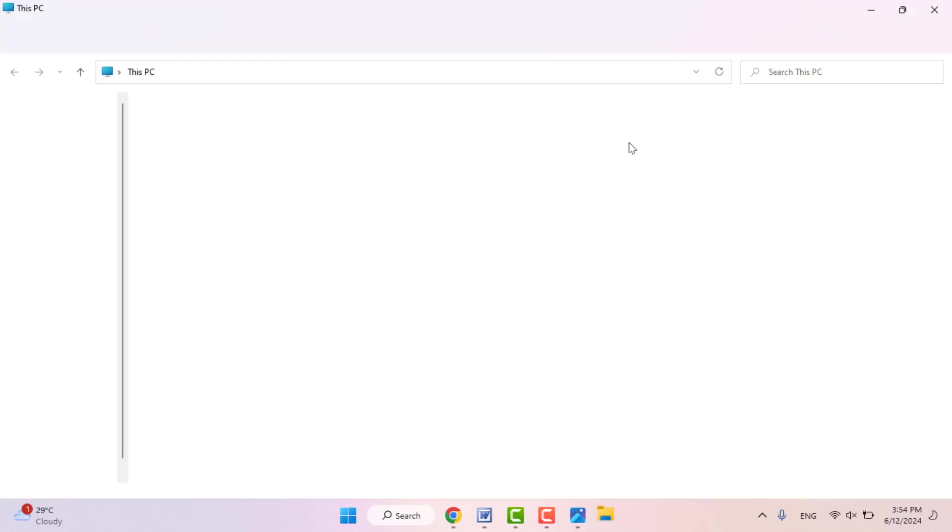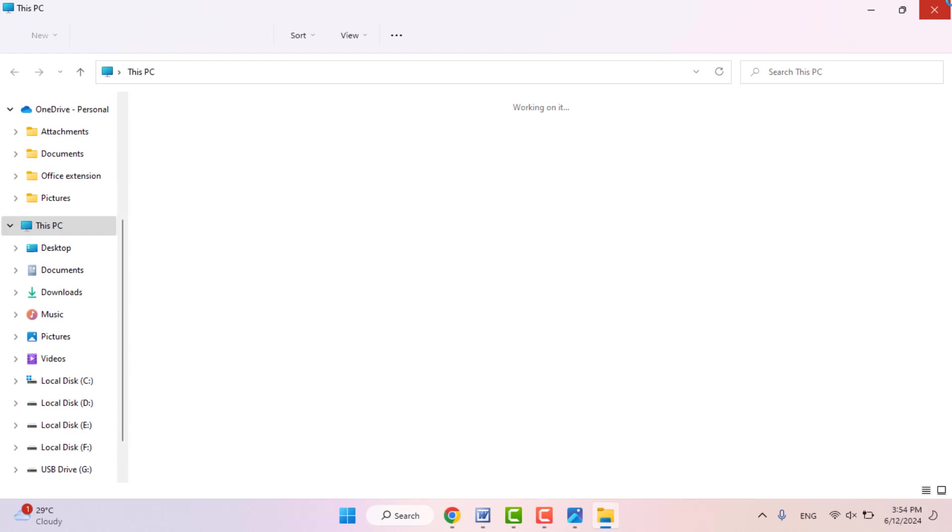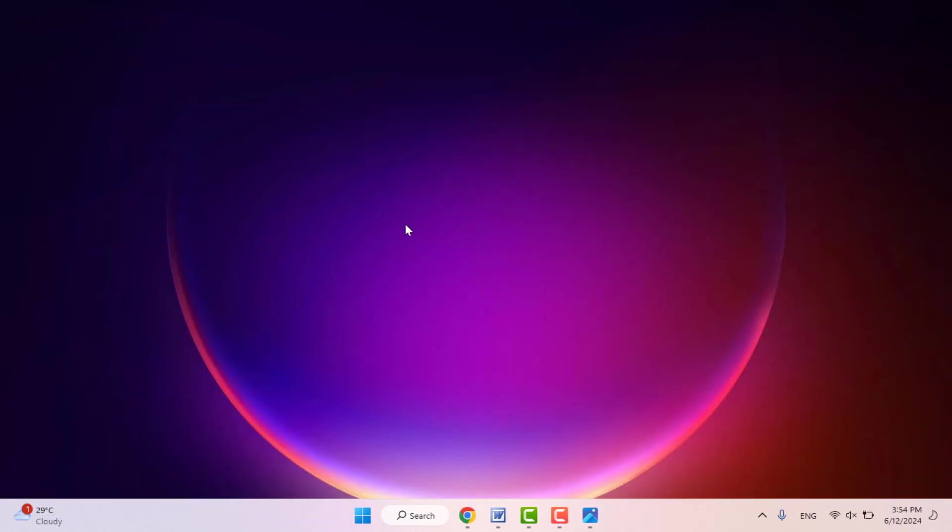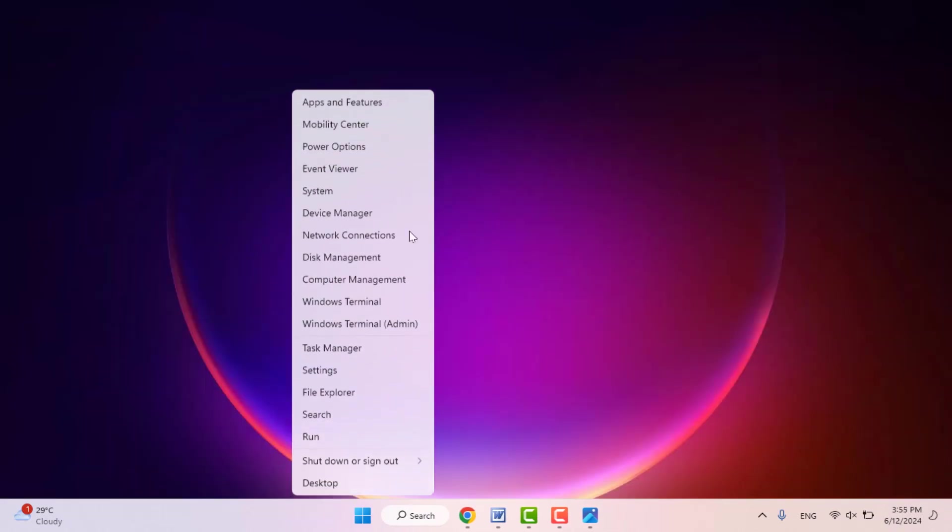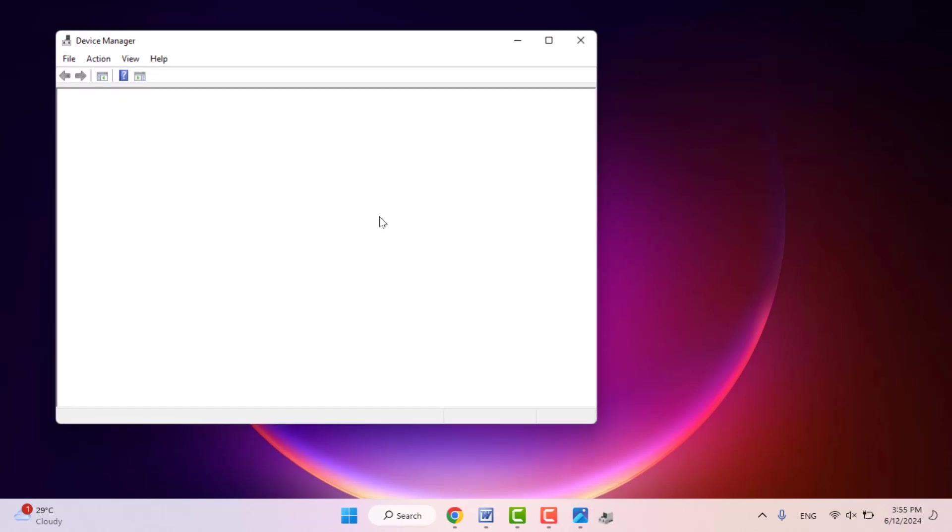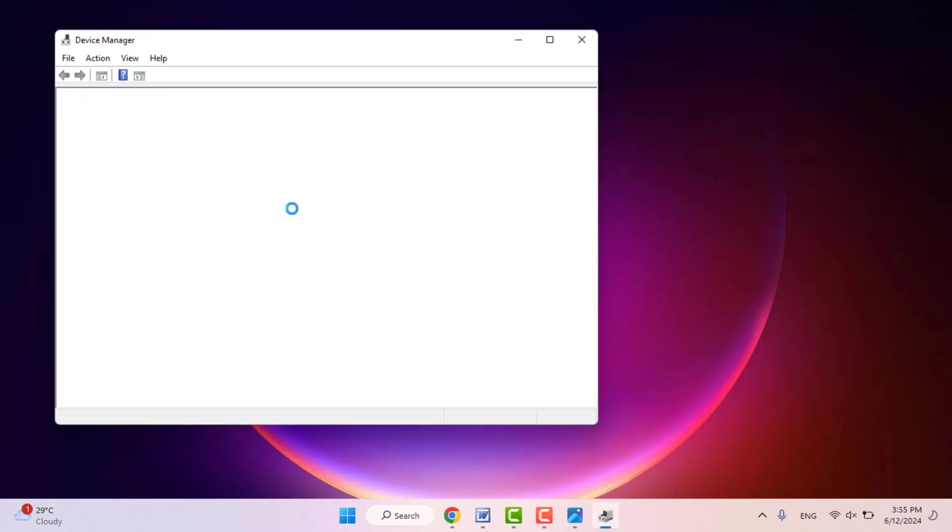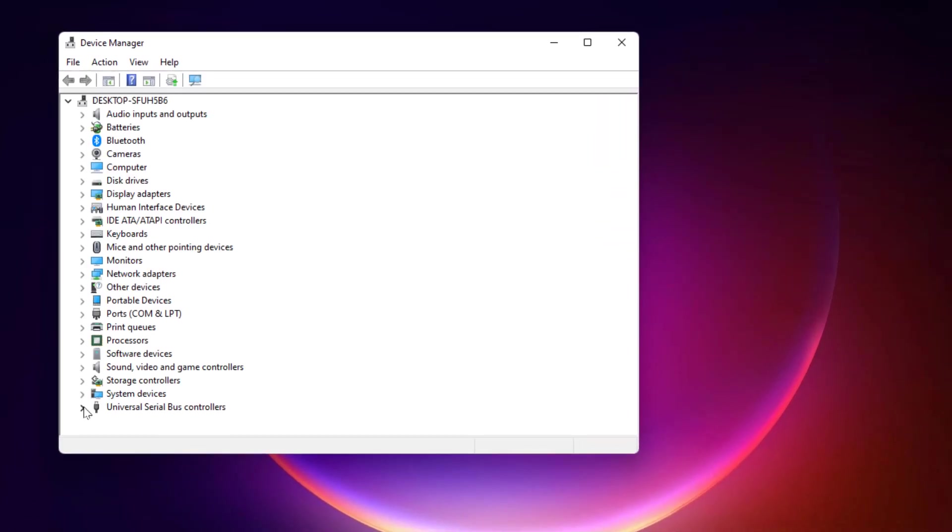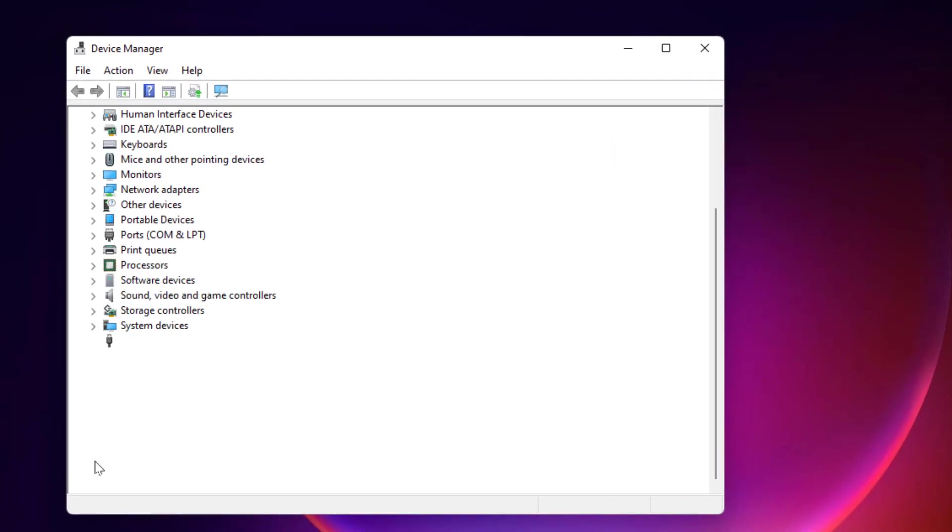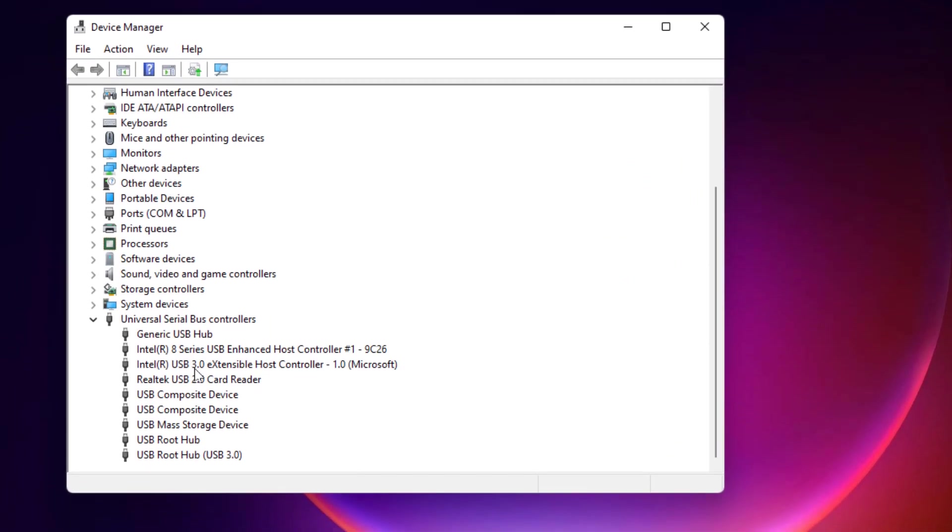Still, in case you are facing the same type of problem, now you can try the next method. Now you need to open the Device Manager on your PC. In the Device Manager, you need to uninstall or update the USB driver on your PC. After opening the Device Manager, extend Universal Serial Bus Controller option.